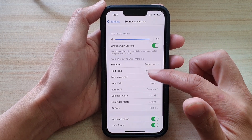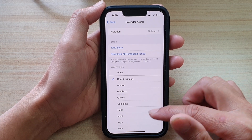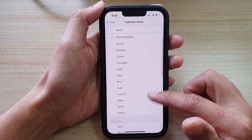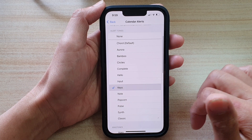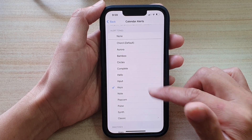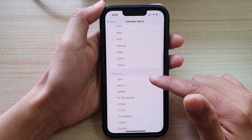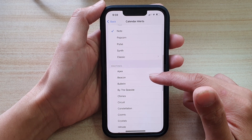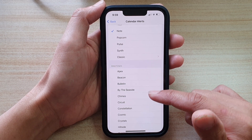Then go down and tap on Calendar Alerts. In here, go down the list and select one of the sounds that you would like to use. You can also choose a ringtone, which will allow the sound to play longer.